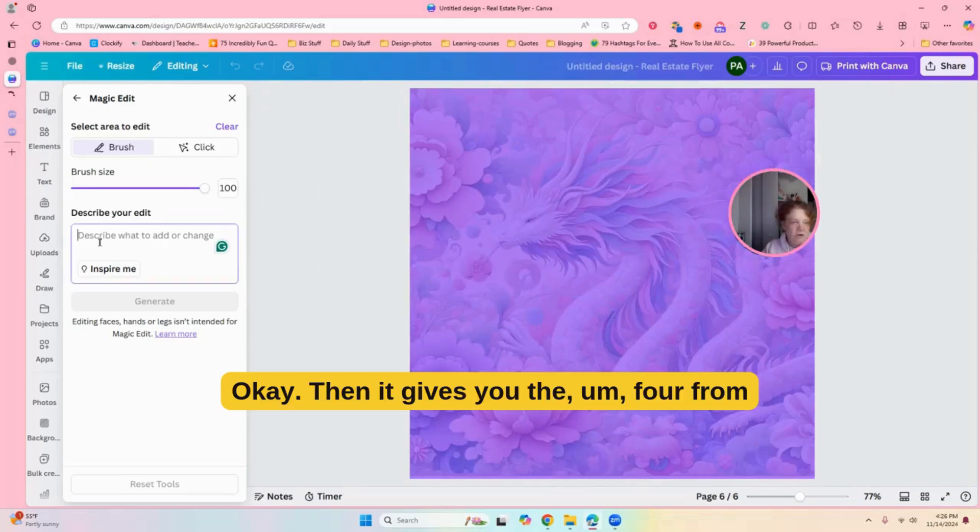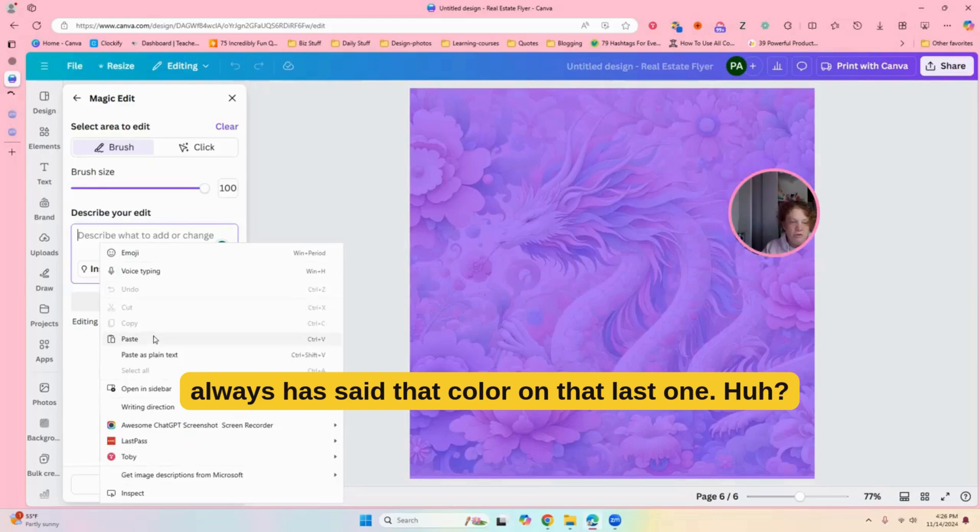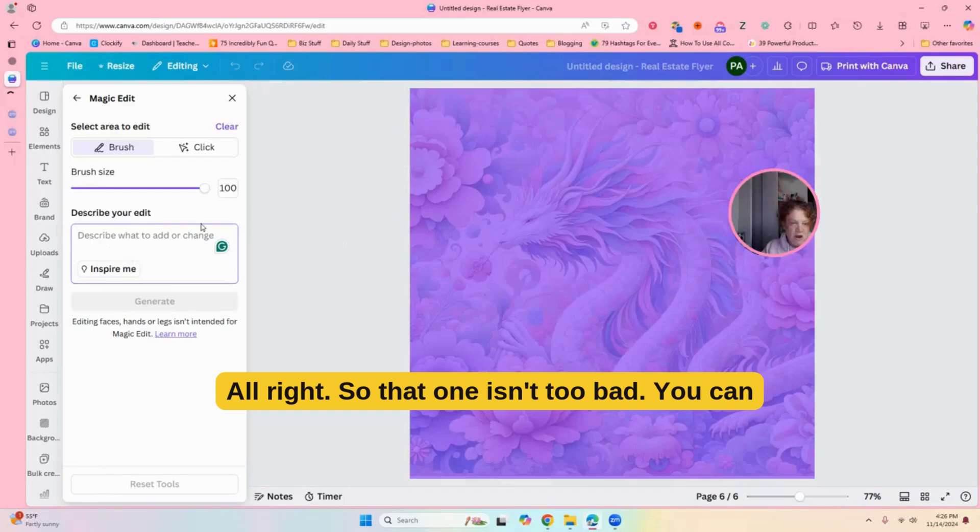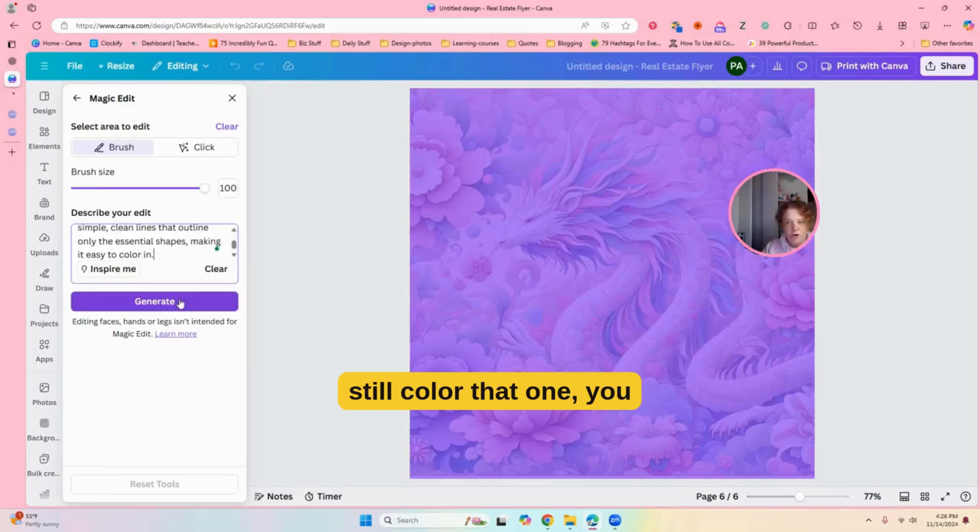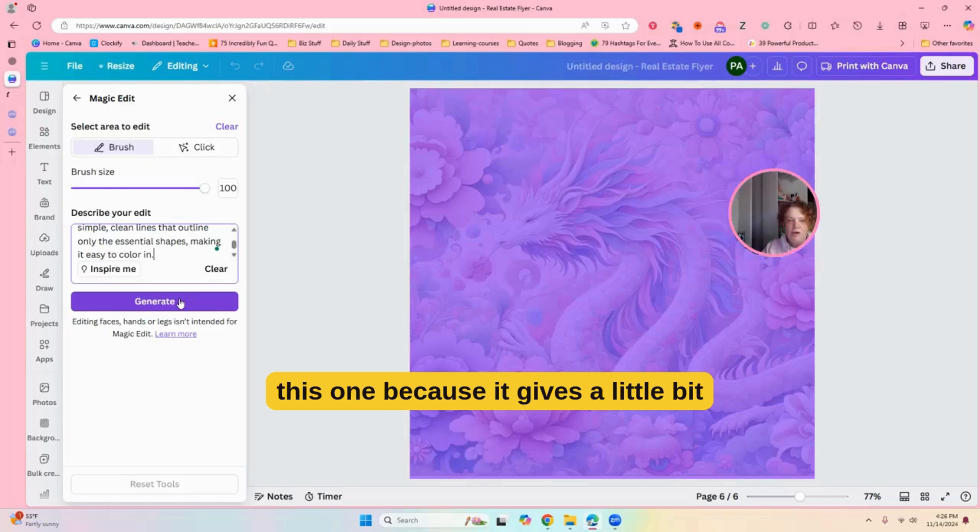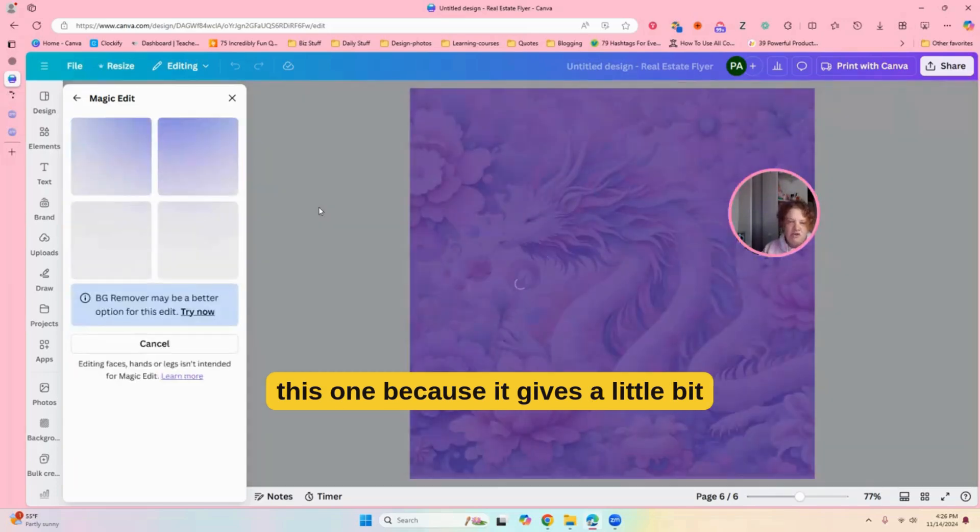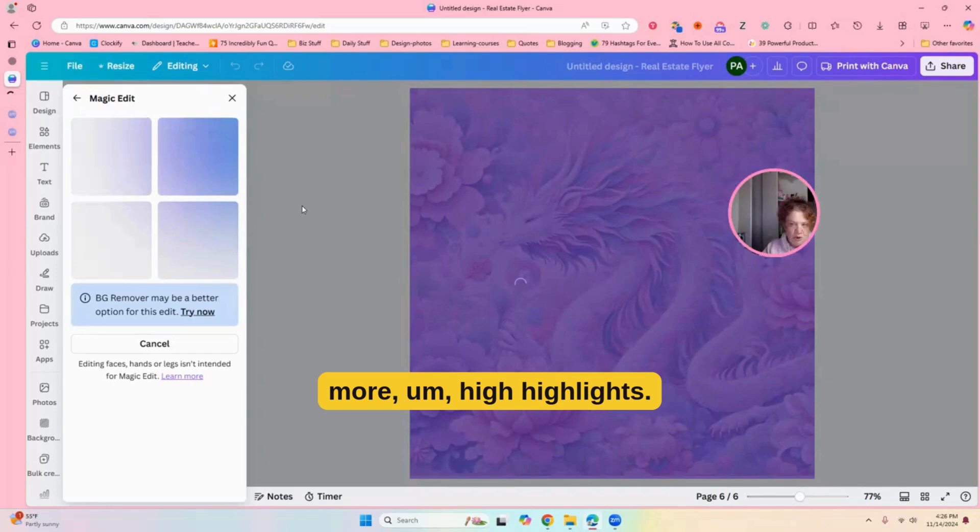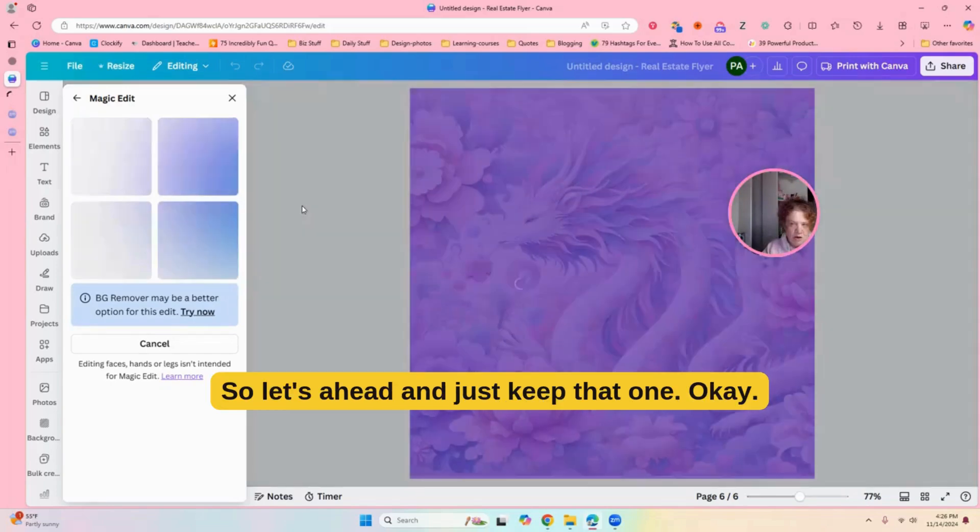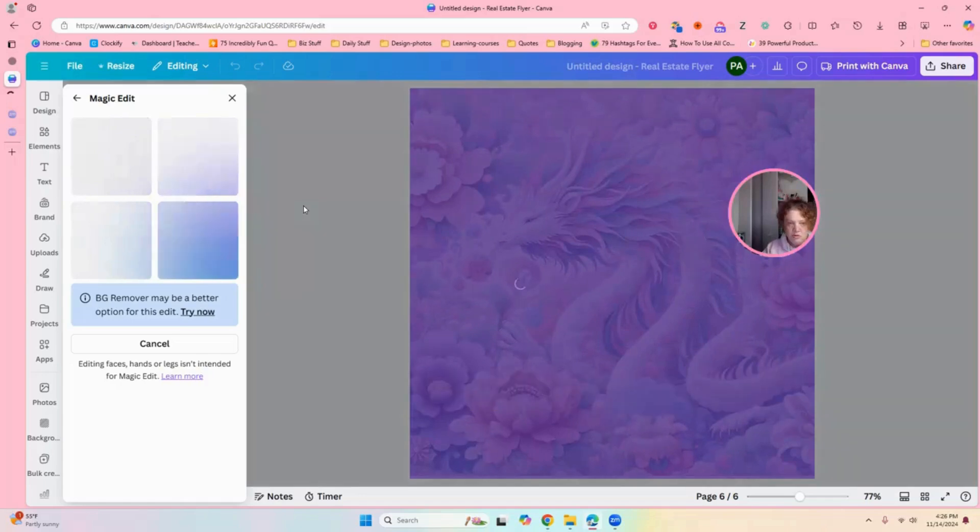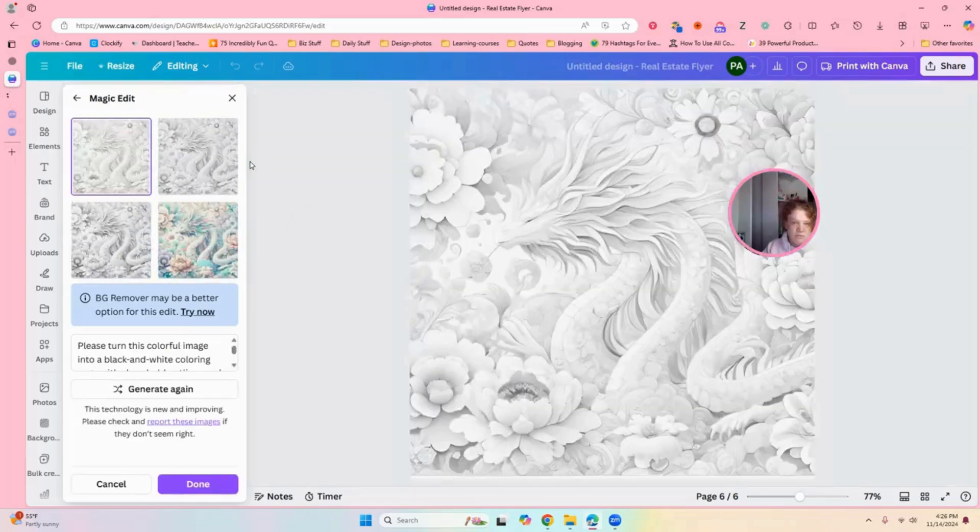Okay. So, then it gives you the four from, always has to add that color on that last one. Huh? All right. So, that one isn't too bad. You can still color. That one, you know, probably works too. I like this one because it gives a little bit more highlight. So, let's go ahead and just keep that one.